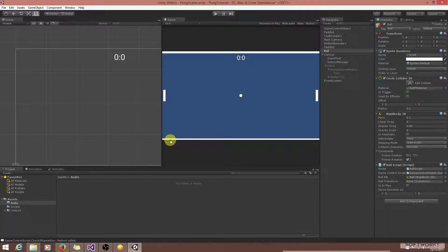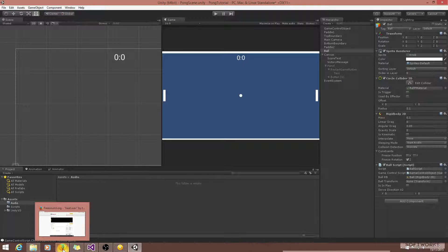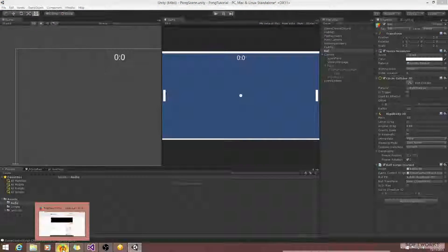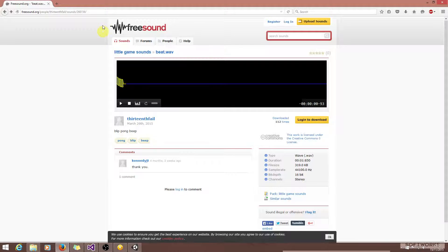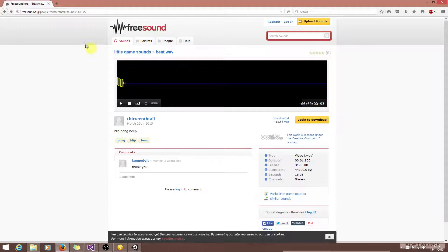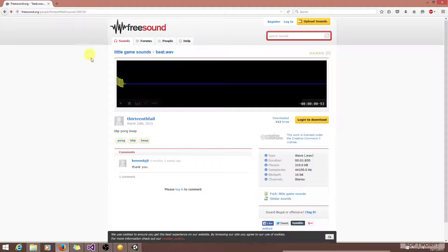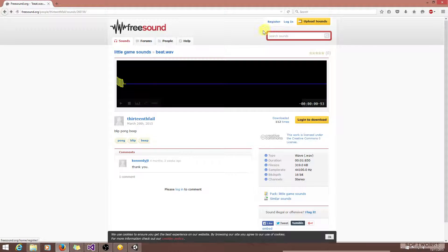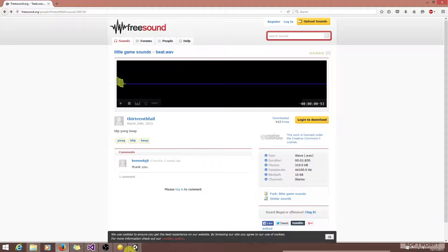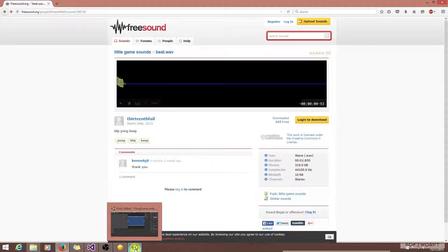The first thing we're going to need is a sound effect for this. Now you can use whatever sound effect you like. I found one here in Freesound. I'll include the link to it in the description. I'm not sure if I can distribute it, so you'll need to sign up yourself for an account and download it from there, or alternatively you can use your own sound effect.